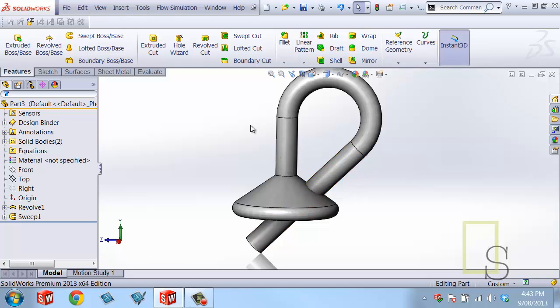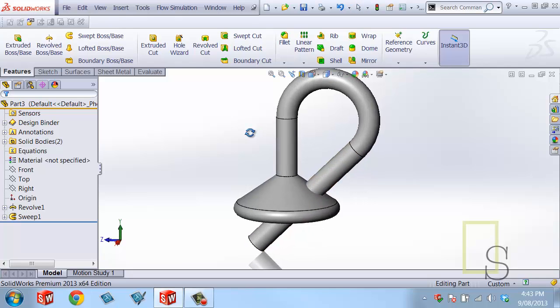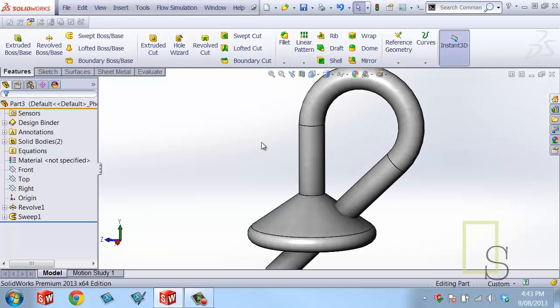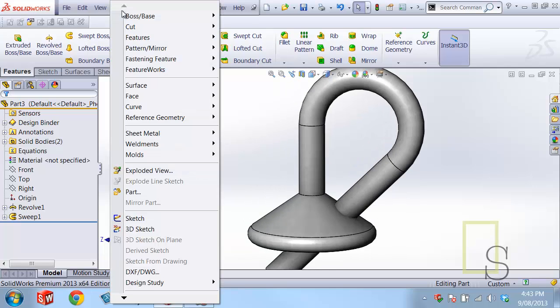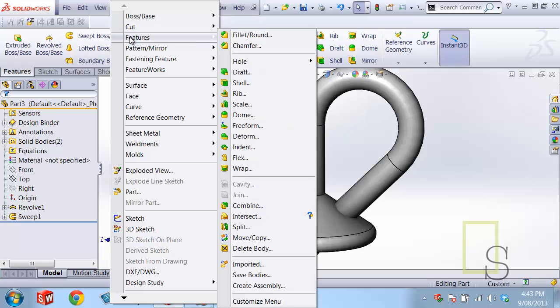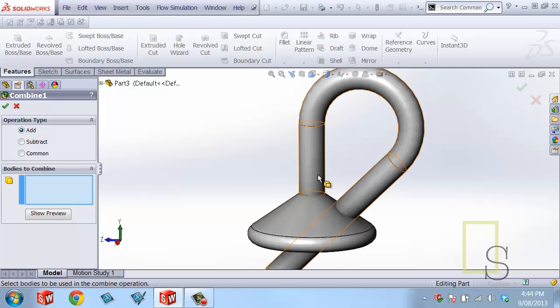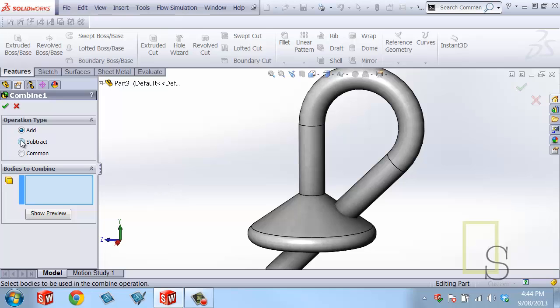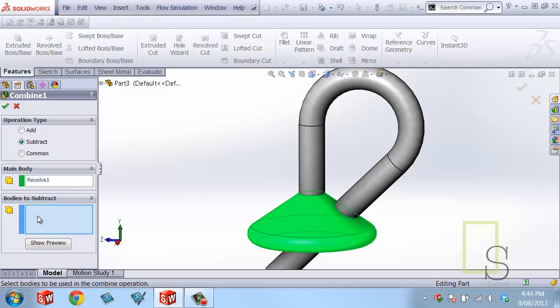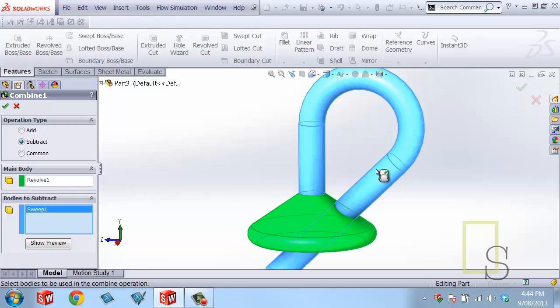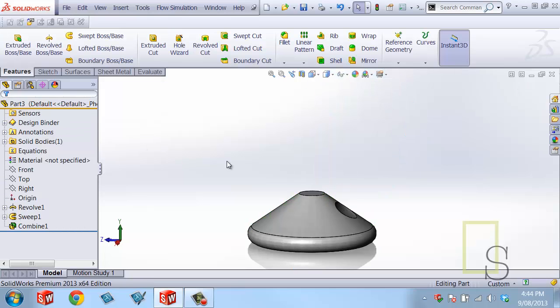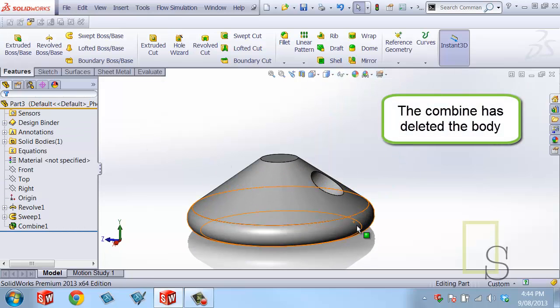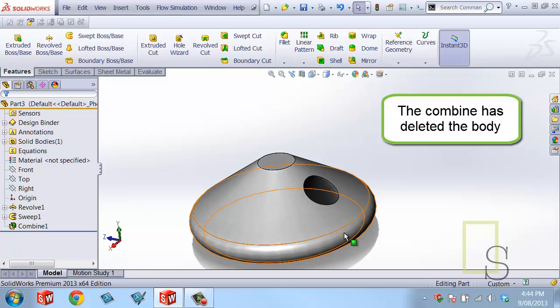And I can do that by using something called the combined command. And the combined command is accessible through insert, features, combine. And what I want to do is essentially subtract this body away from this body. So I'll use the subtract operation. I'll select the main body, which is this one, and I'll subtract this body. Well, that's really really good and all, except for I actually want to have a copy of that sweep because I'm going to use that later on.